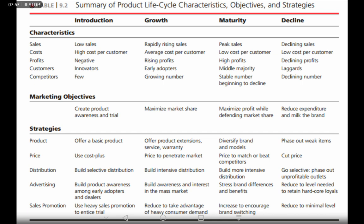At the decline stage, companies start to phase out. Having tweaked the product and done everything to keep it going, the product may no longer be profitable, so companies take it out of the market and invest their resources elsewhere.